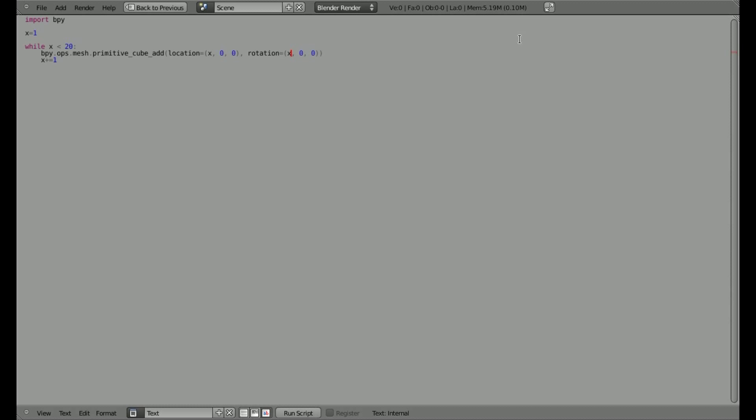and we can put x in other sections here, so we can rotate it on the z-axis as well. Oops, put an x there, and we'll do the same on the z location there.